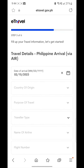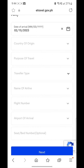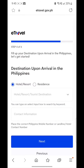Step three asks about your travel details. I'm going to put in some information: country of origin, purpose of travel, traveler type, name of airline, flight number, airport of arrival, and seat number — which is optional because a lot of people don't select their seat until the last moment.